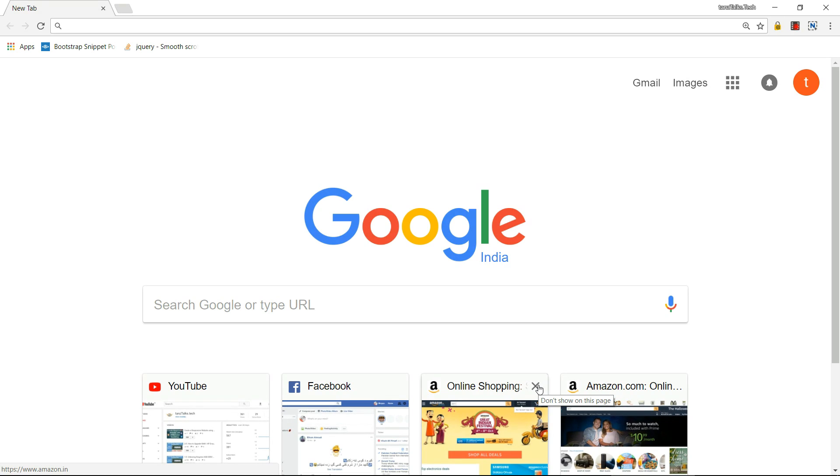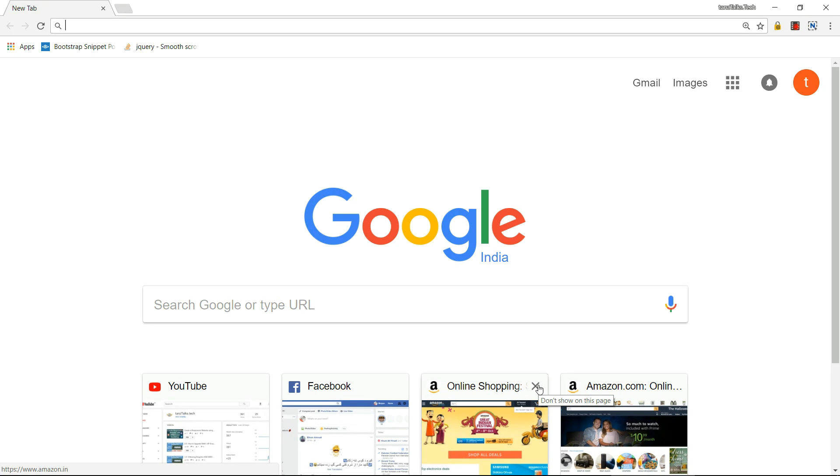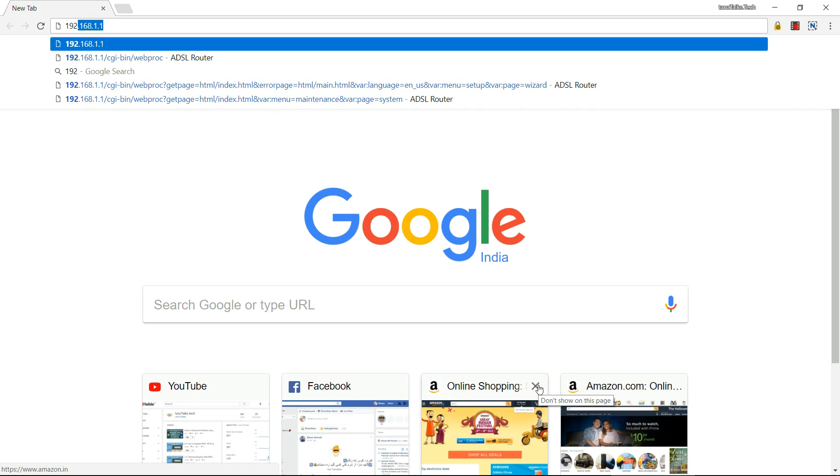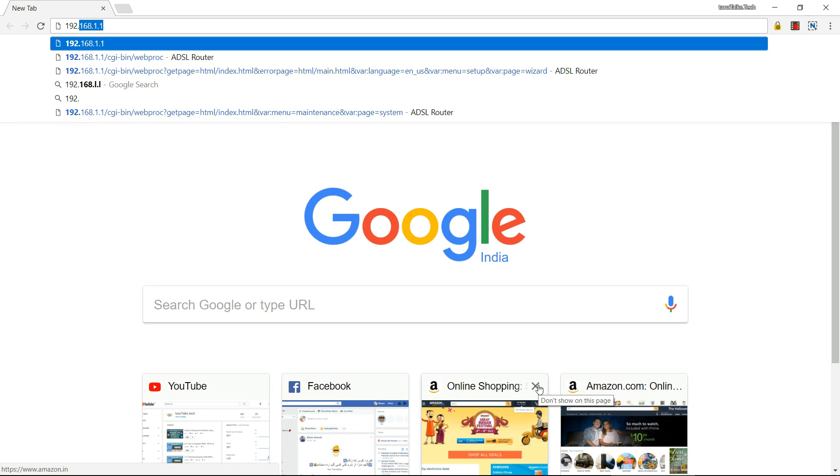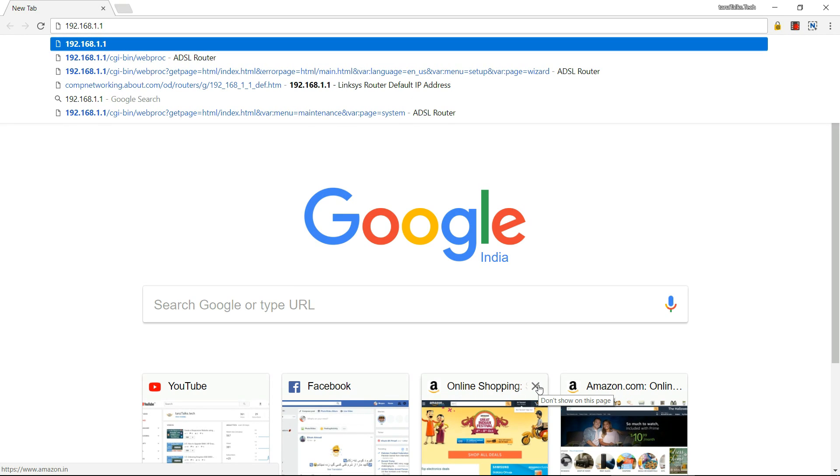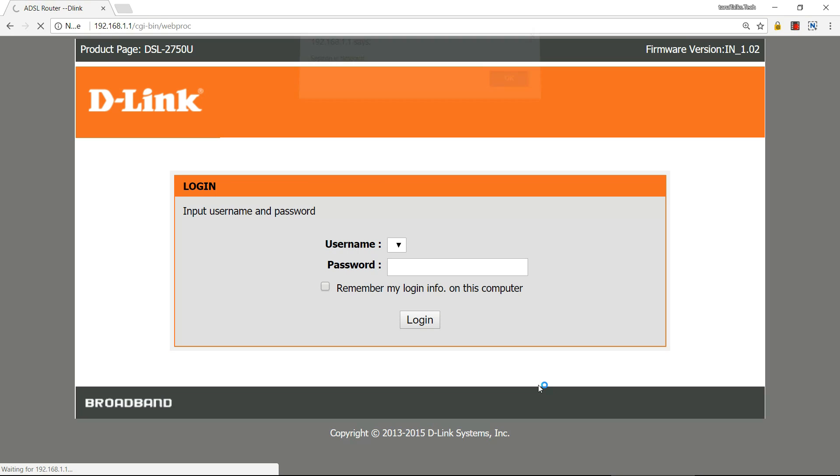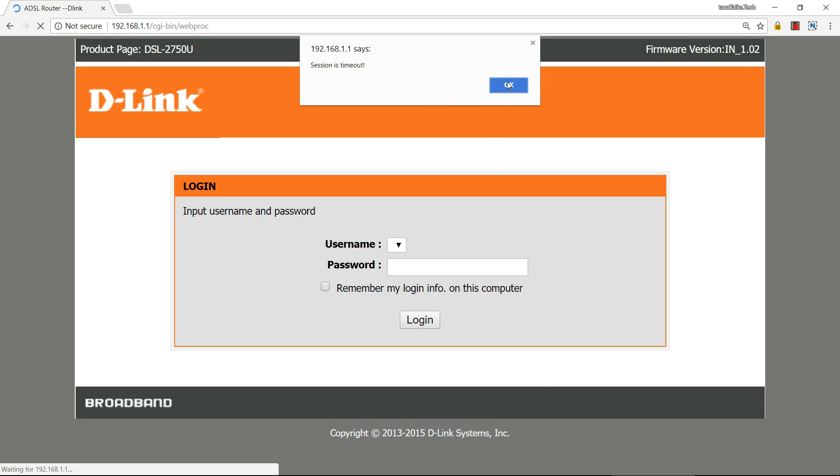Now let's start. Open your browser and type 192.168.1.1. This is the IP address for your router, or the D-Link router mostly. Then type the username and give your admin username, admin password, and enter.